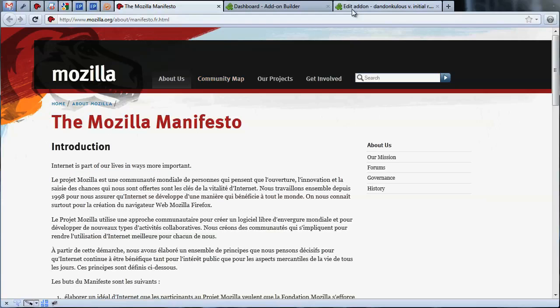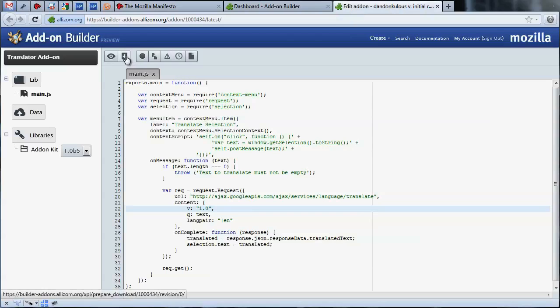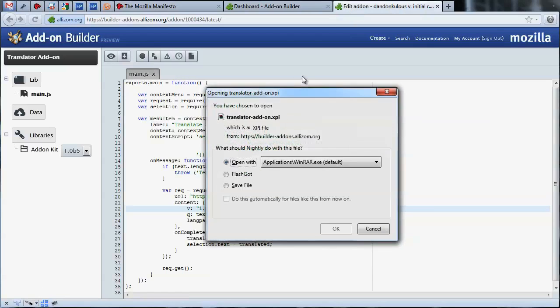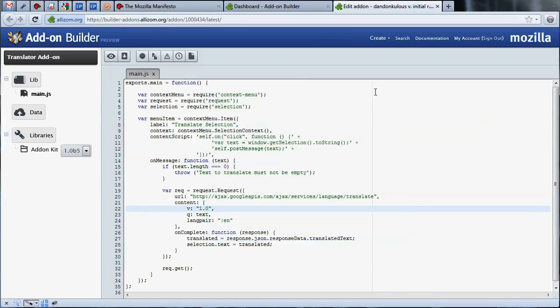When you're happy with your add-on, you can download it by pressing the download button in the editor toolbar. This will allow you to test your add-on in a more persistent way, share it with others by uploading it to AMO, or offer it to users for download on your own website.